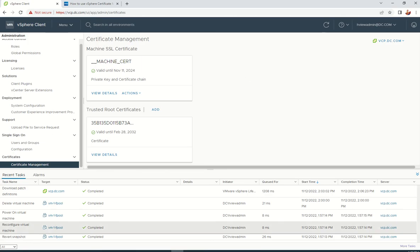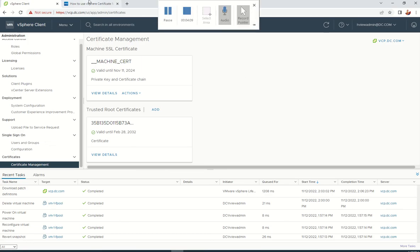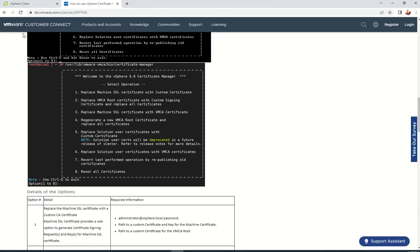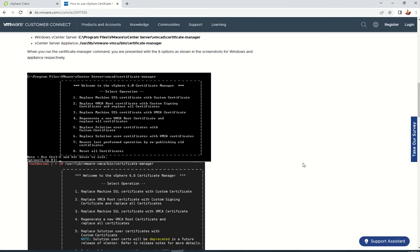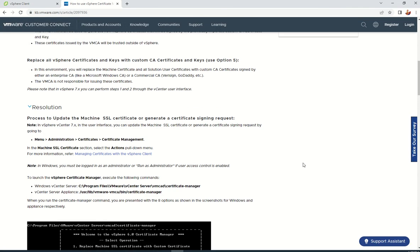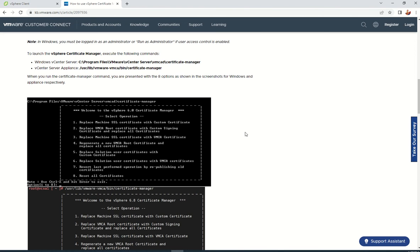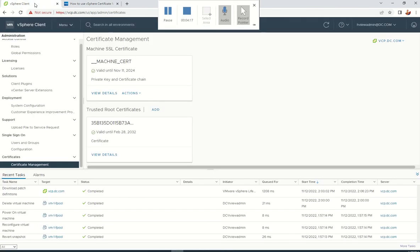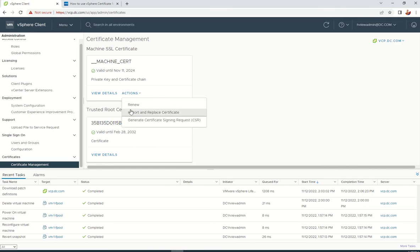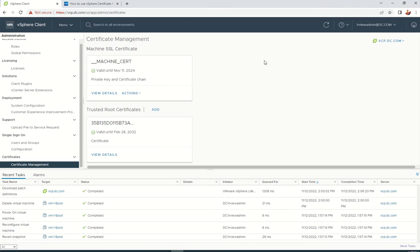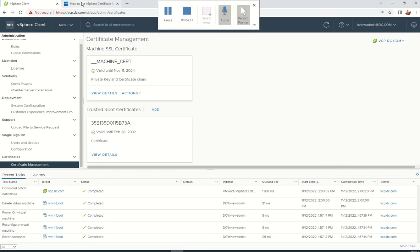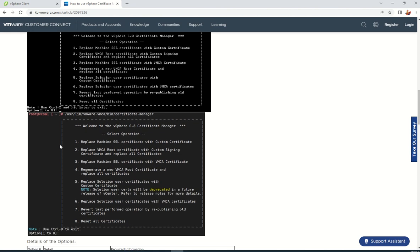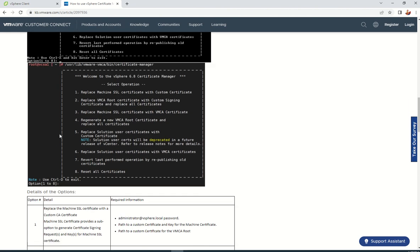I also opened the VMware article 2097936, which shows how we can do this using the command prompt. Sometimes, even though you logged in with administrator@vsphere.local, it won't allow you to renew it. In that case, you need to do it from CLI. We don't have Windows now, so we can ignore the first option. The second one is for logging into the vCenter server using PuTTY.